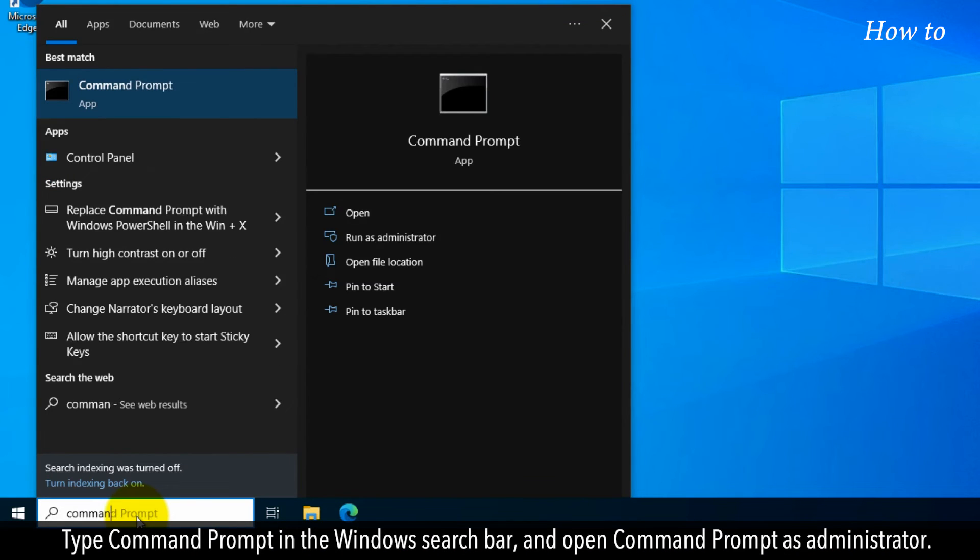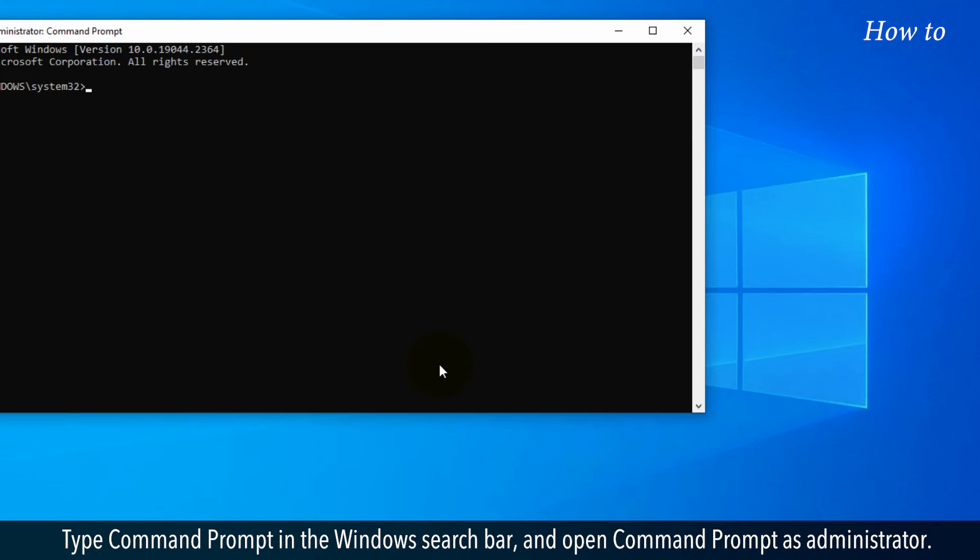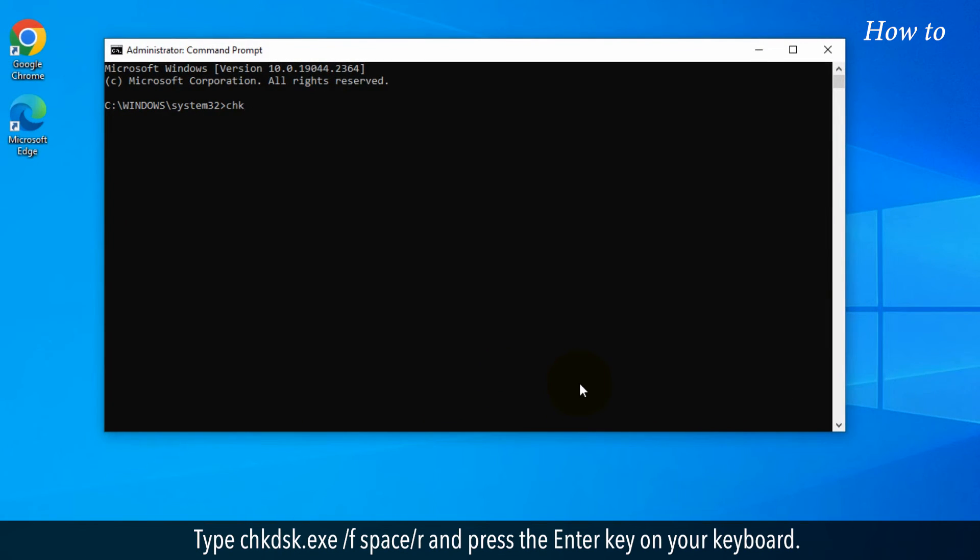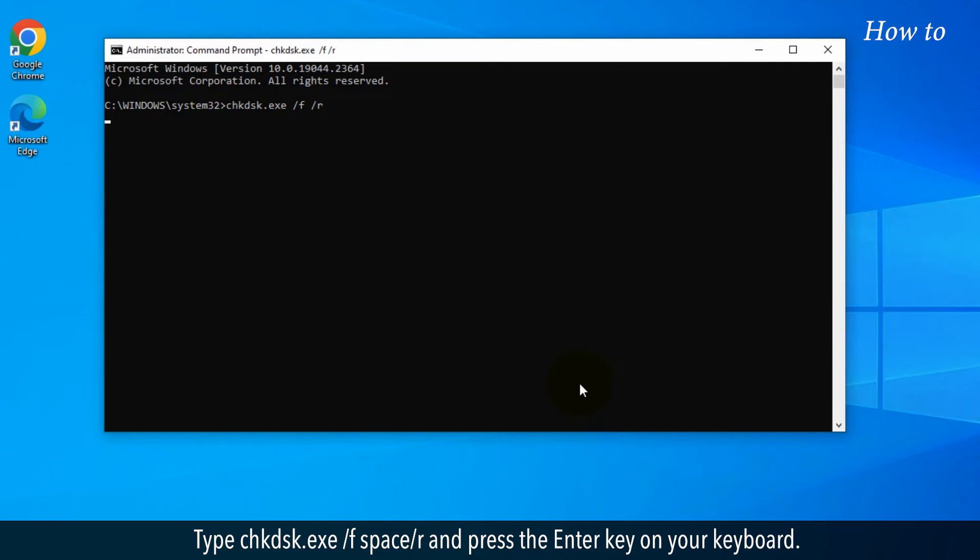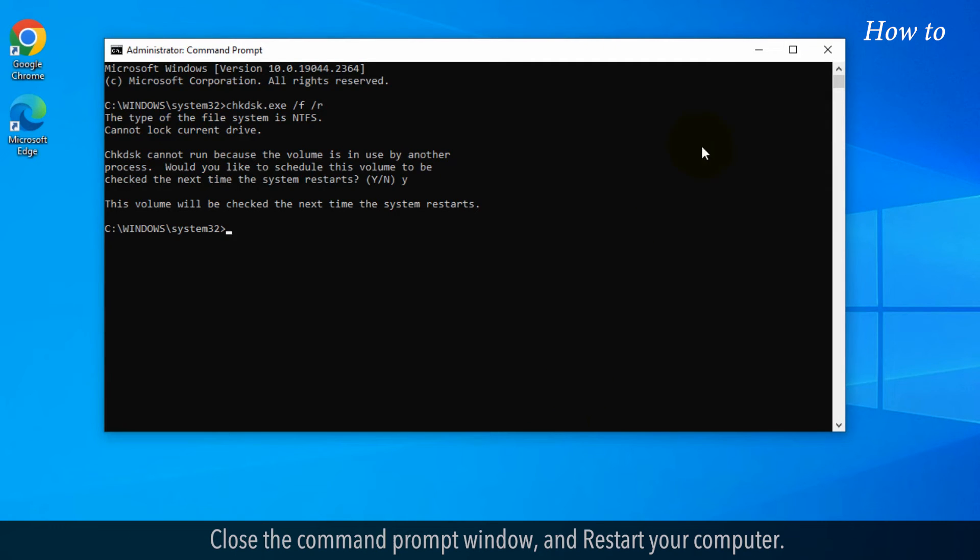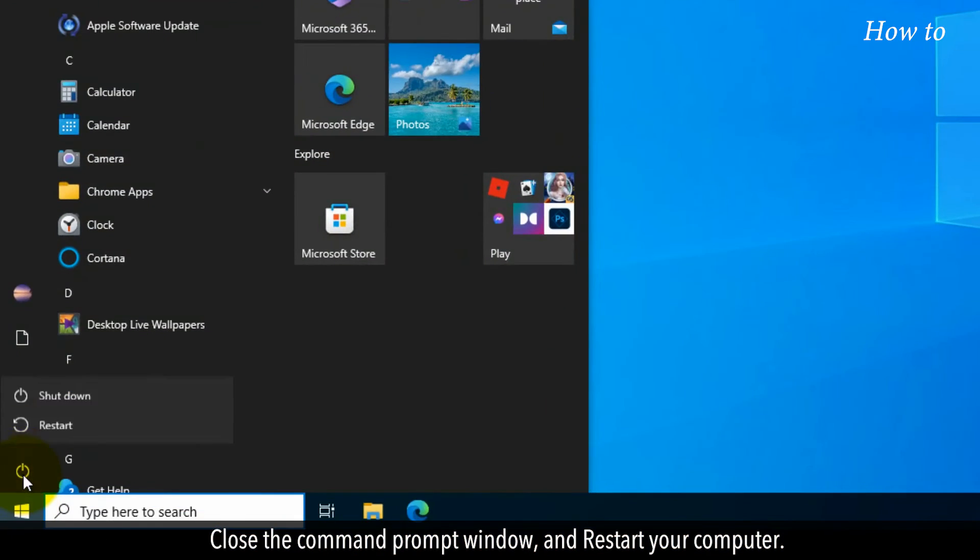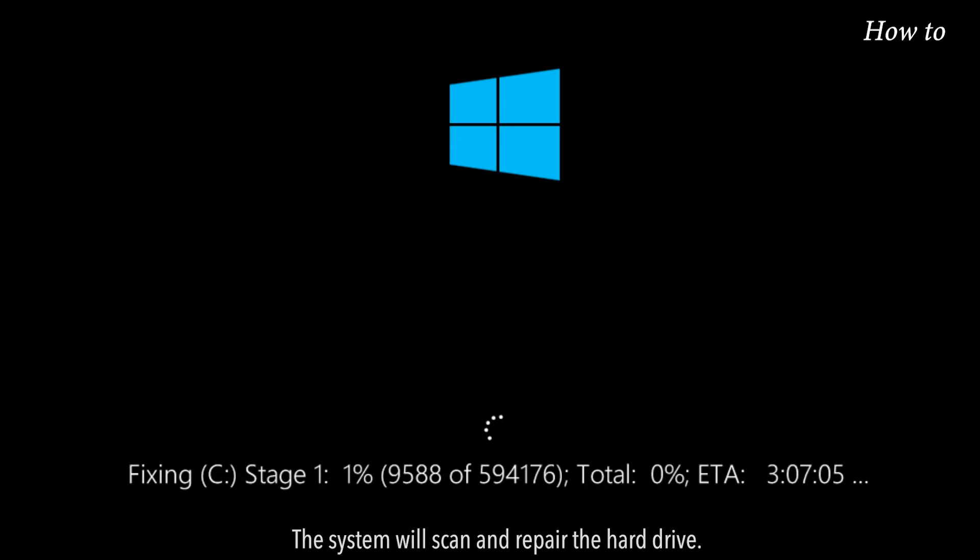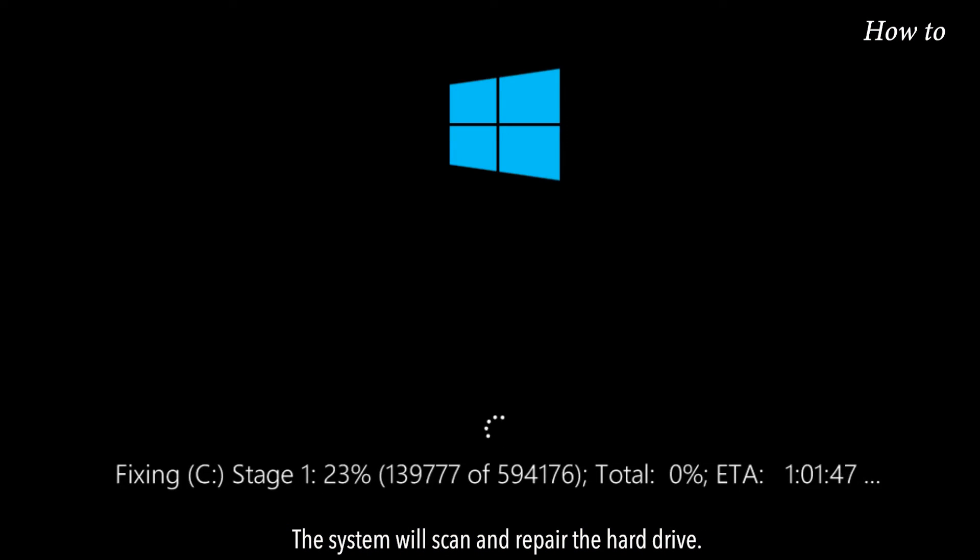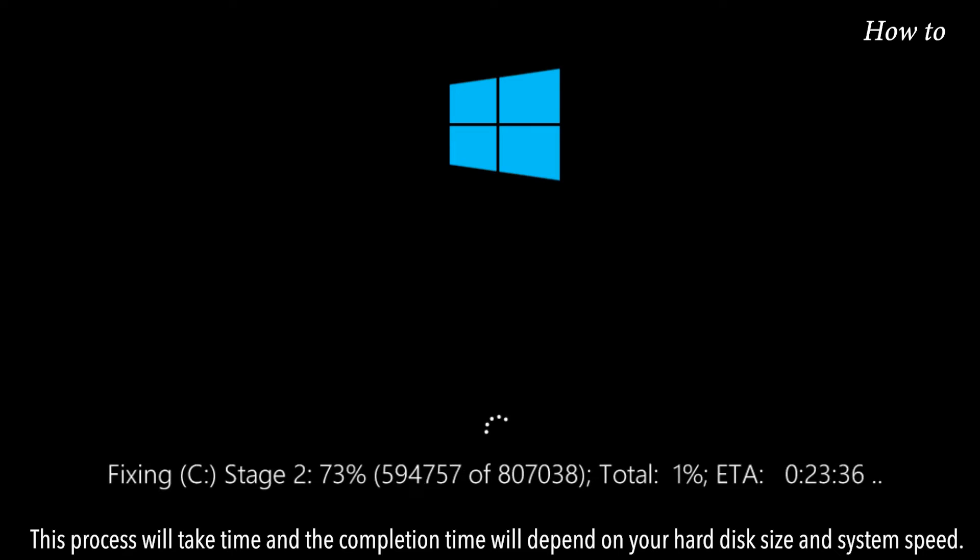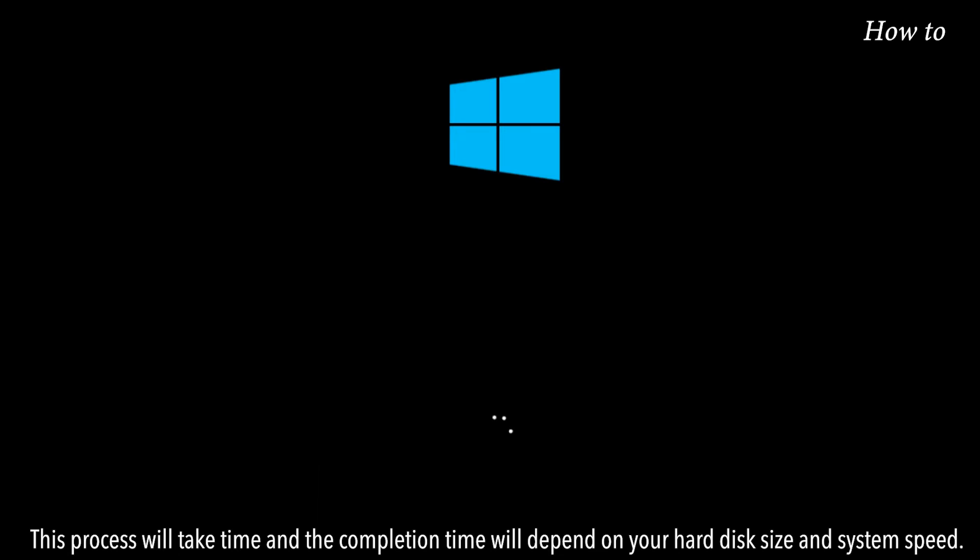Type Command Prompt in the Windows search bar and open Command Prompt as administrator. Type checkdisk.exe /f /r and press Enter. Press the Y key to perform the check disk command at the time of computer restart. Close the Command Prompt window and restart your computer. The system will scan and repair the hard drive. This process will take time and the completion time will depend on your hard disk size and system speed.